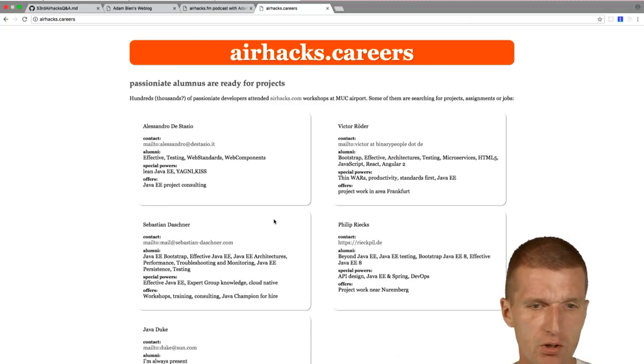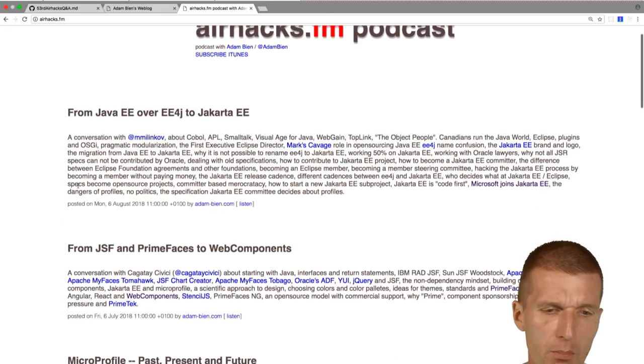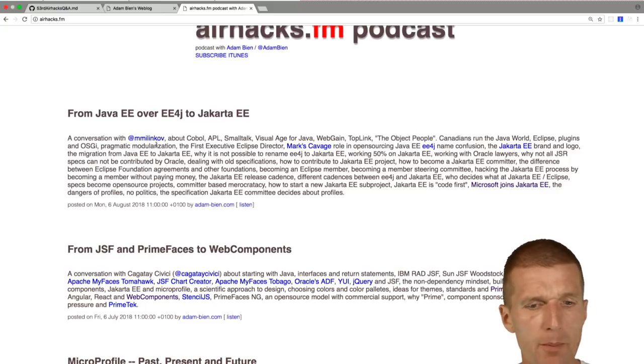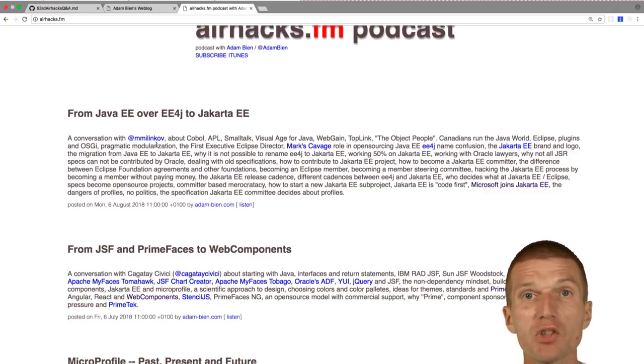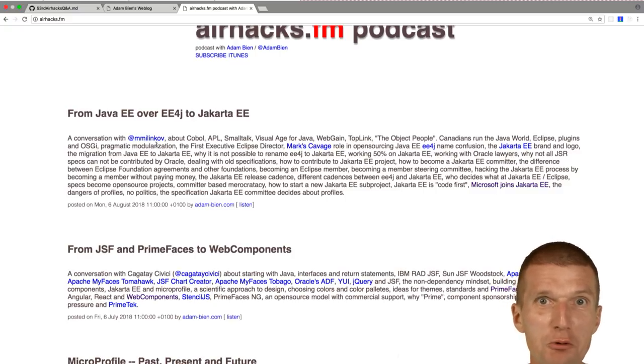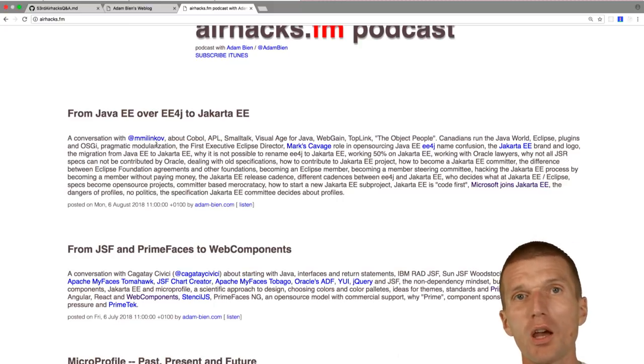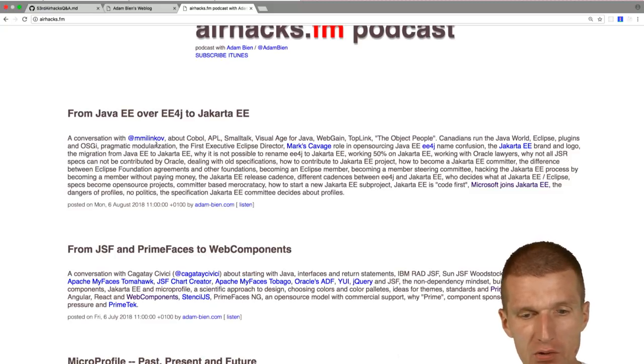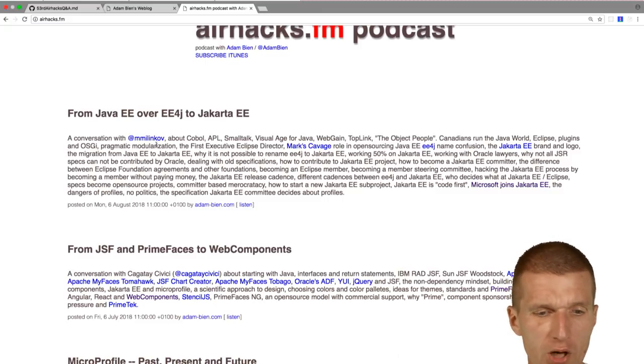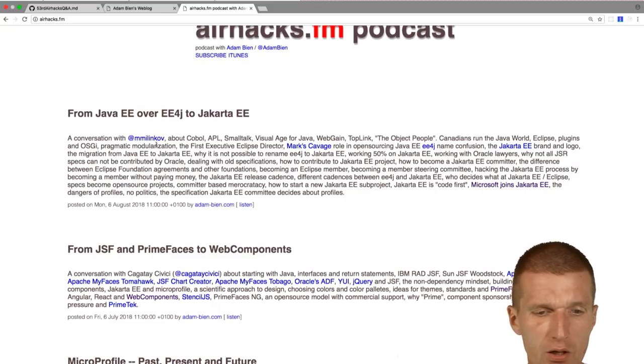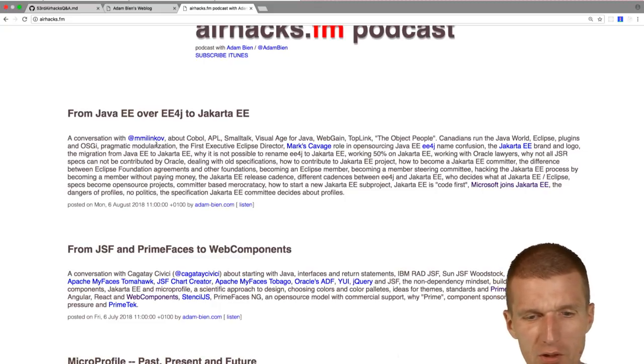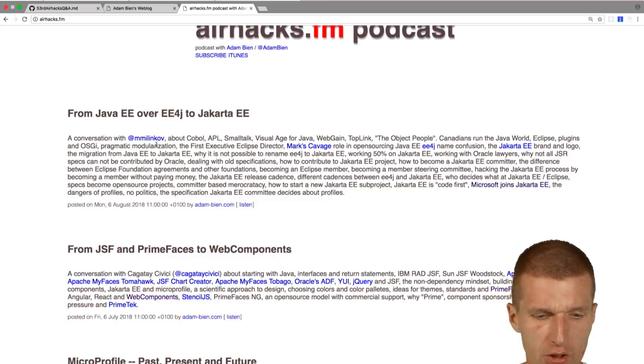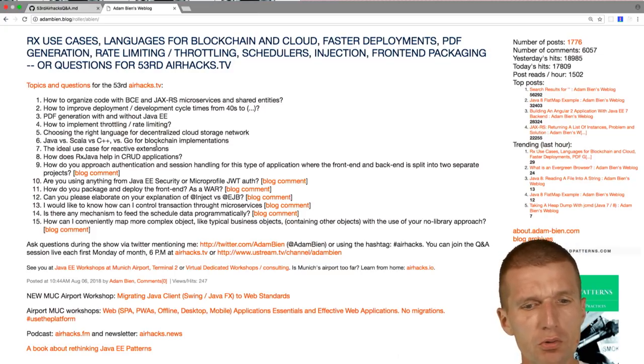So the next news is the new podcast with Mike Milinkovic about Jakarta EE and EE4J, the relation between EE4J and Jakarta EE, how it started, how the open source initiatives started, how to become a committer, how to hack the Jakarta EE process, how to contribute, and how it's decided what comes into the next pack. So I asked the questions in about a 50-minute podcast about Jakarta EE, Java EE, and the future of Java EE. And I was really surprised how pragmatic Mike really is.